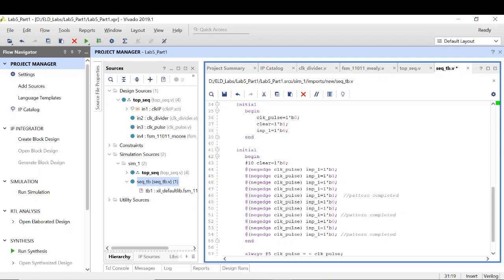The sequence in the testbench is 1 1 0 1 1, then 0 1 1 0 1. In the overlapping sequence detector the output was high at three points. In the non-overlapping sequence detector, the first pattern is detected at the same point, but for the next pattern scanning starts fresh — I cannot use the last bits of the completed sequence as the start of the new sequence, so I go back to state 0 and the next pattern scanning begins from there.